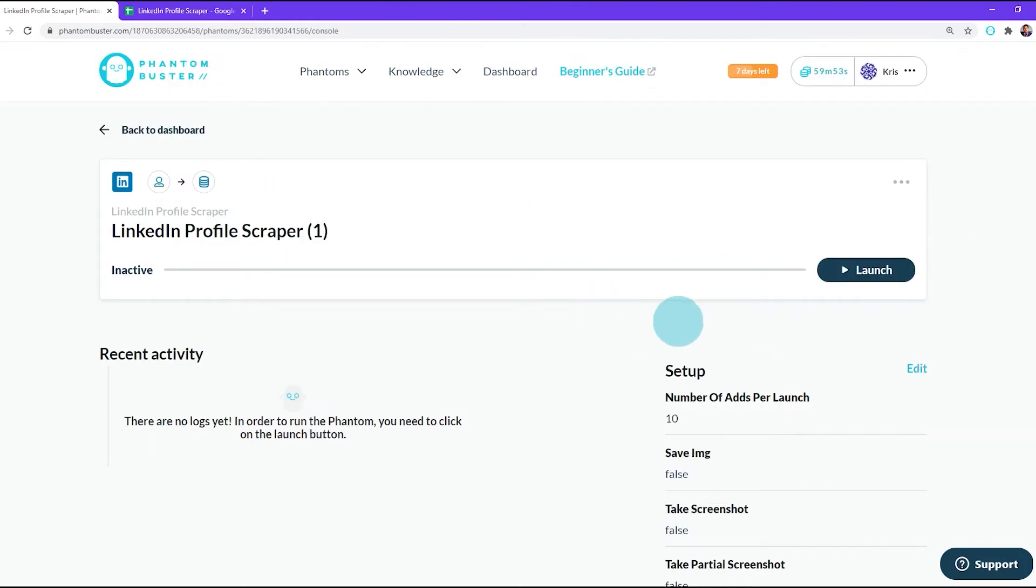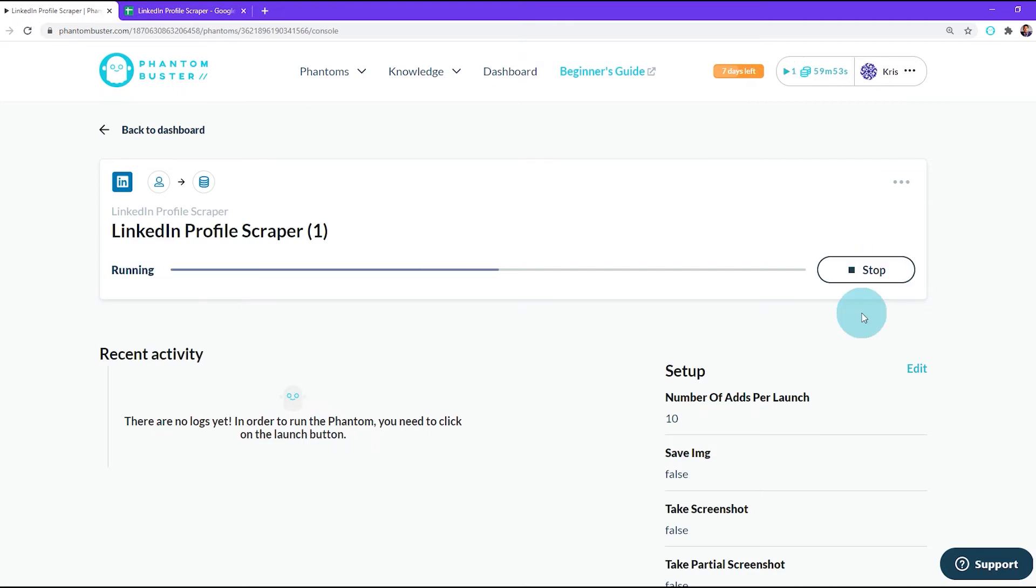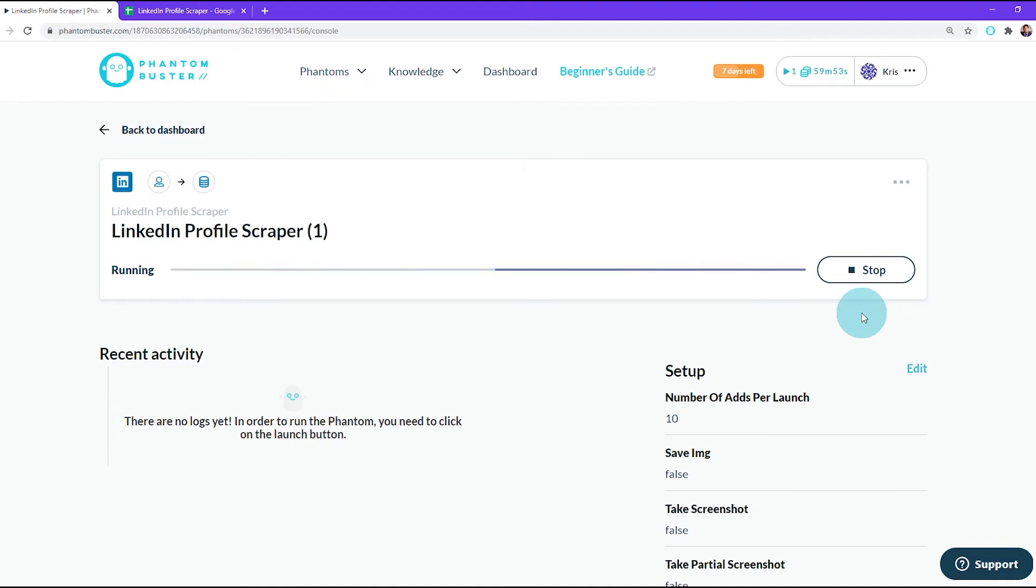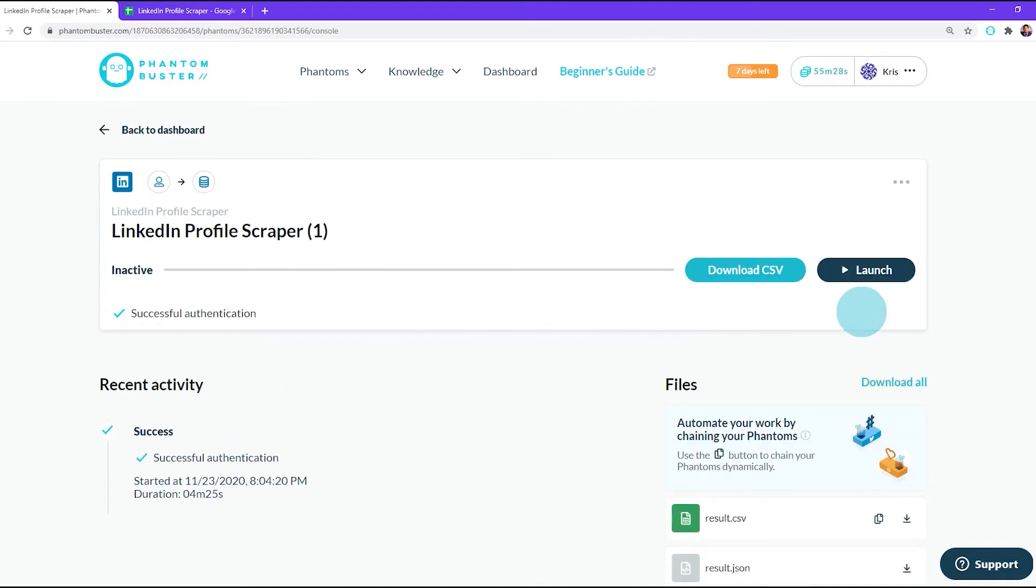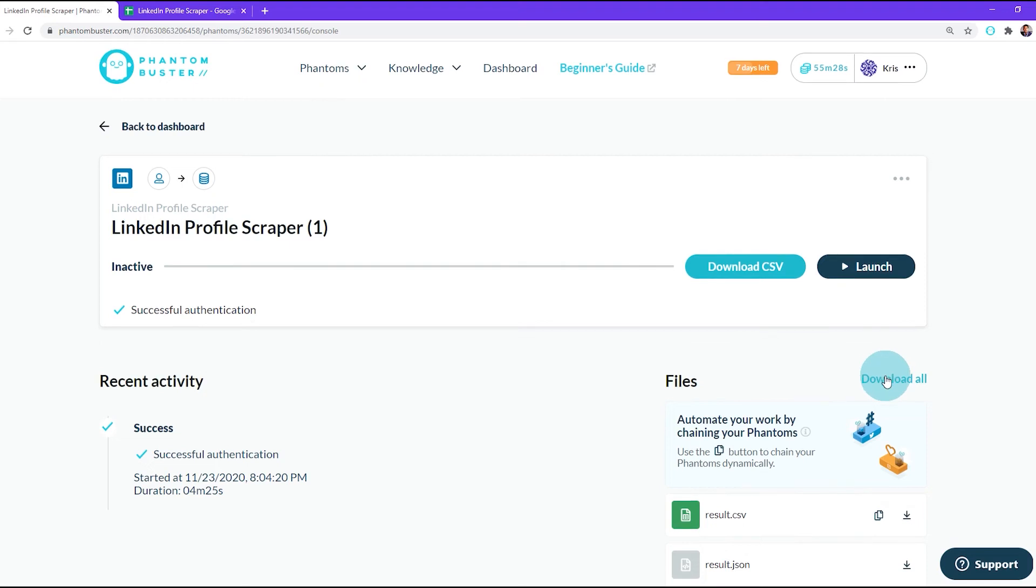If I've set everything up correctly, all I need to do now is click on Launch. Depending on how long your list is of LinkedIn profile URLs, this may take some time. Now that the phantom has completed, we want to go down to the result.csv file and download it.